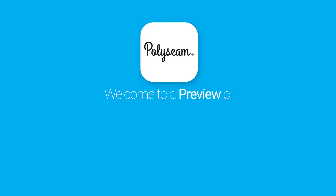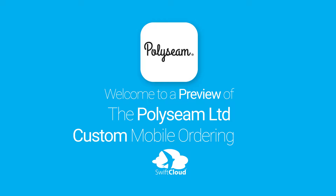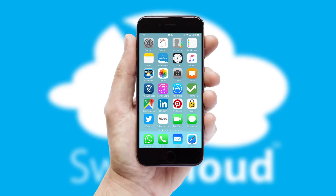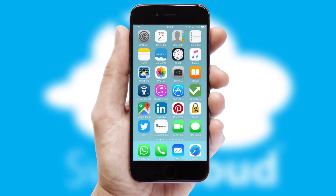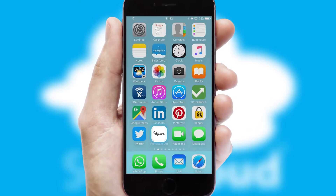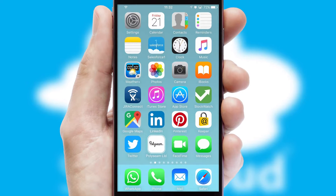Welcome to a preview of the custom mobile ordering app prepared especially for you. This is a branded app for your customers. It comes fully integrated with web ordering and includes a tablet app for your sales team.